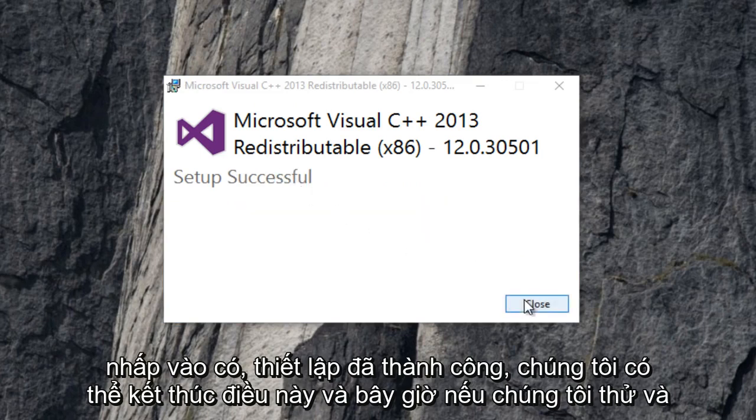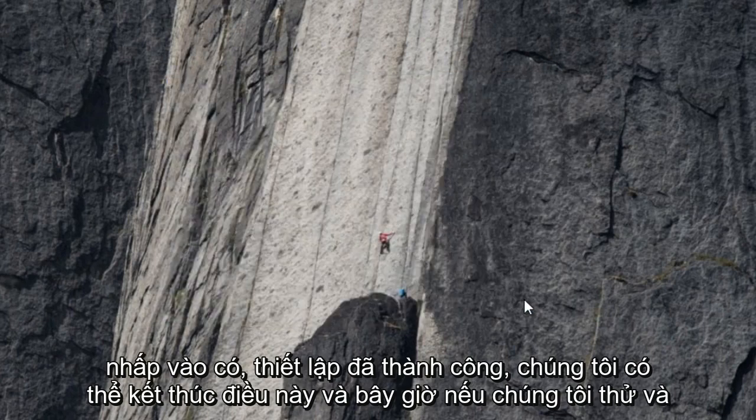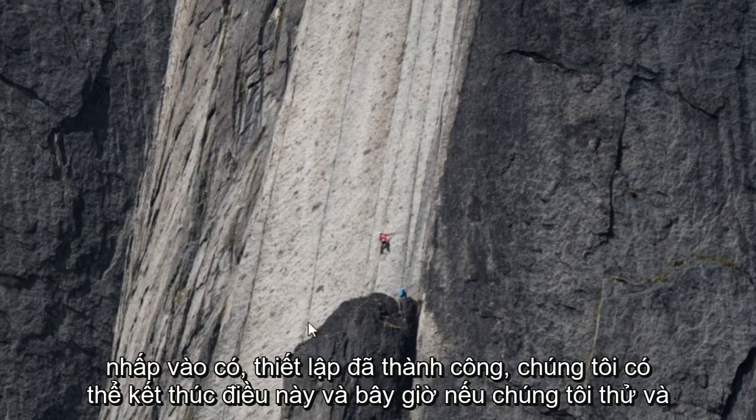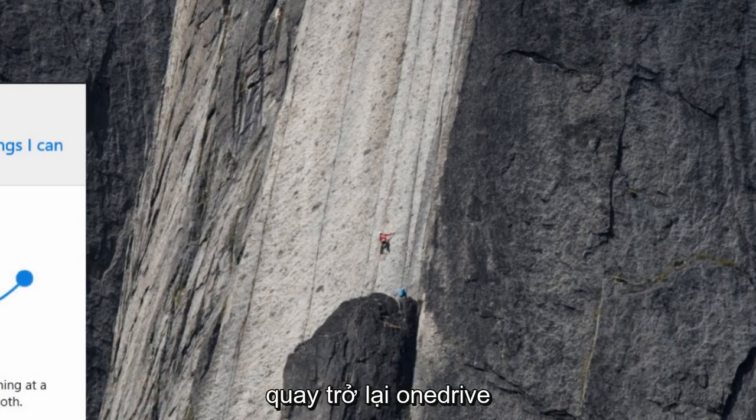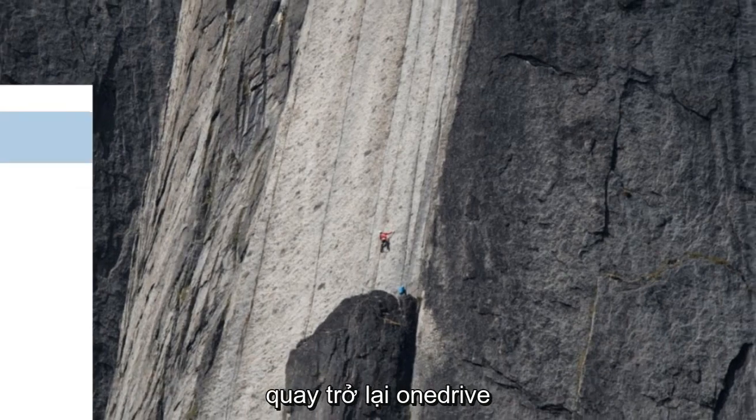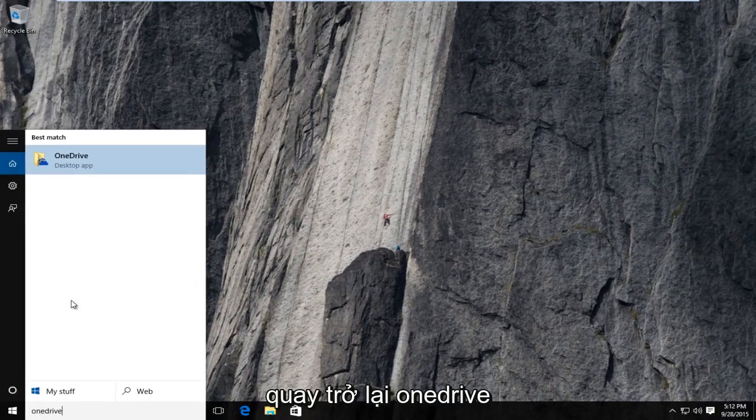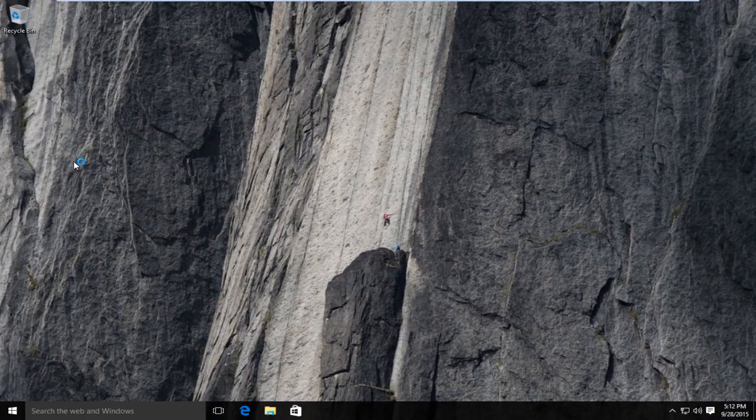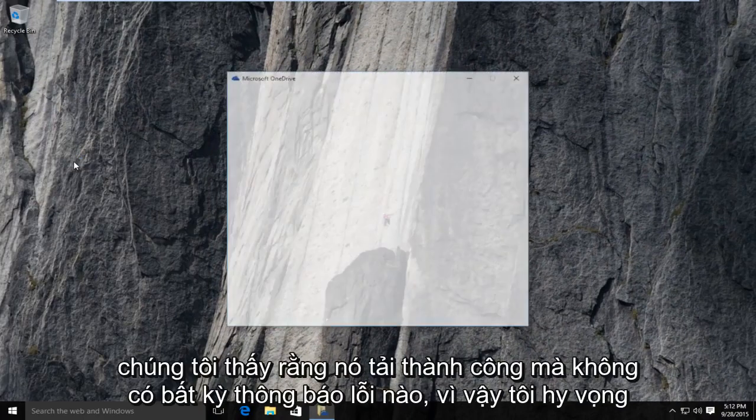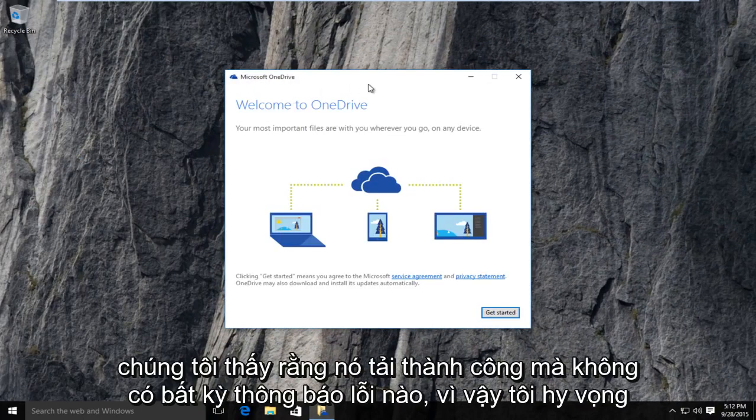Setup was successful. We can close out of this. And now if we try and go back into OneDrive, we see that it loads successfully without any error messages.